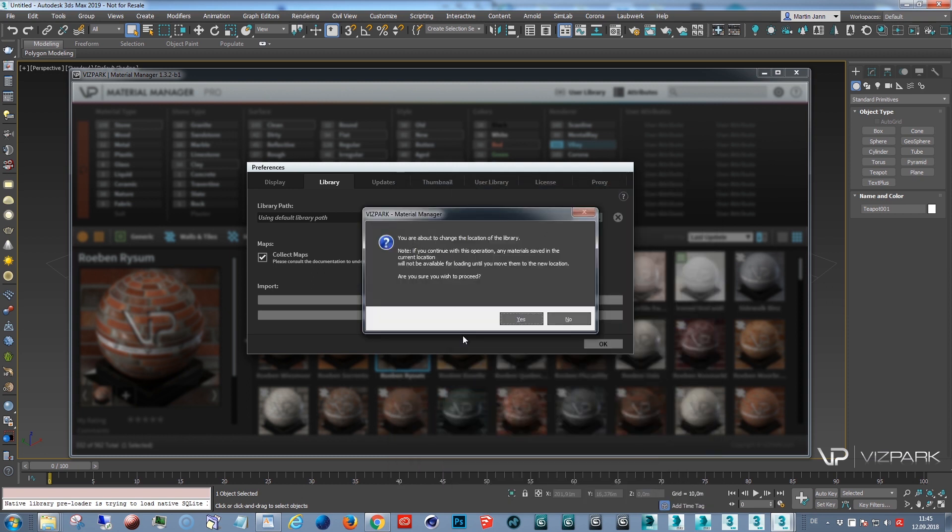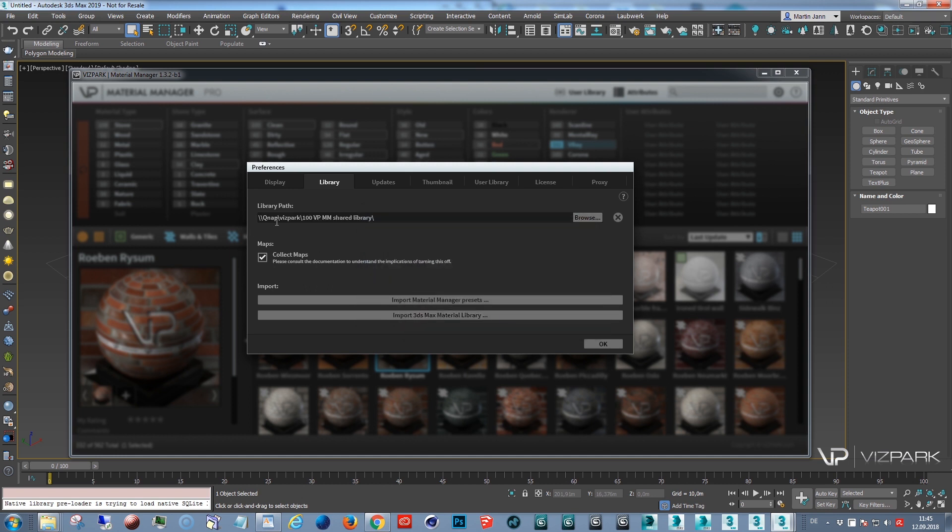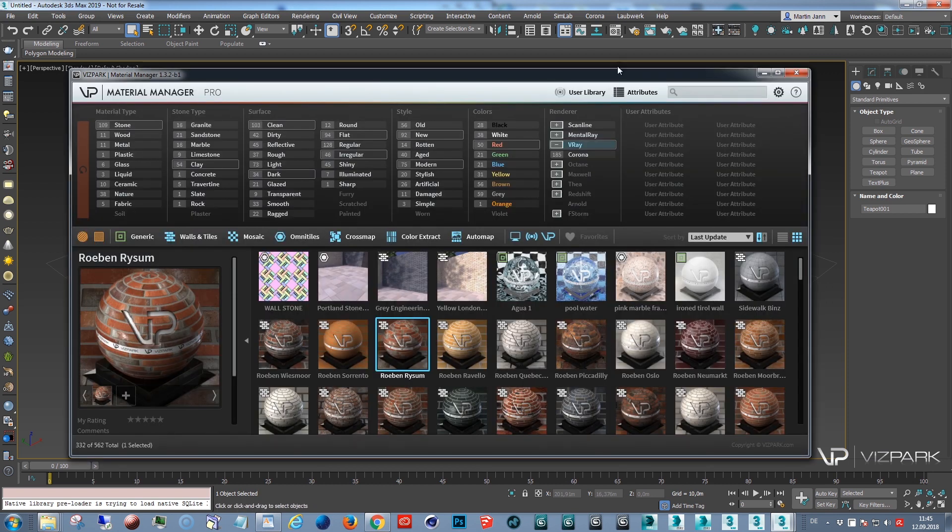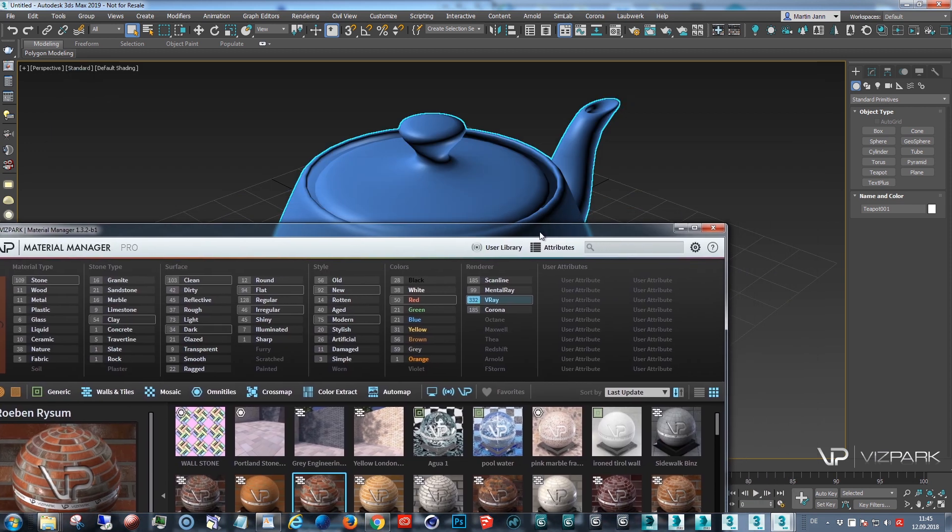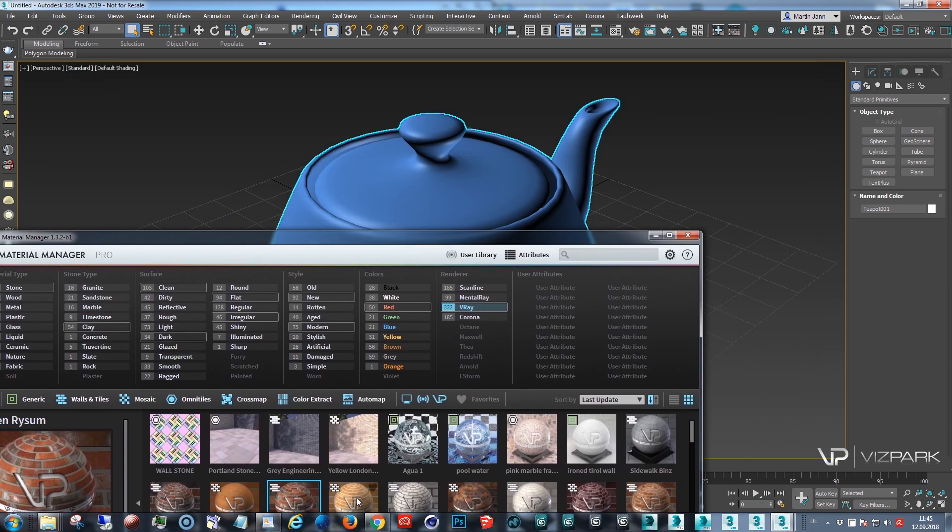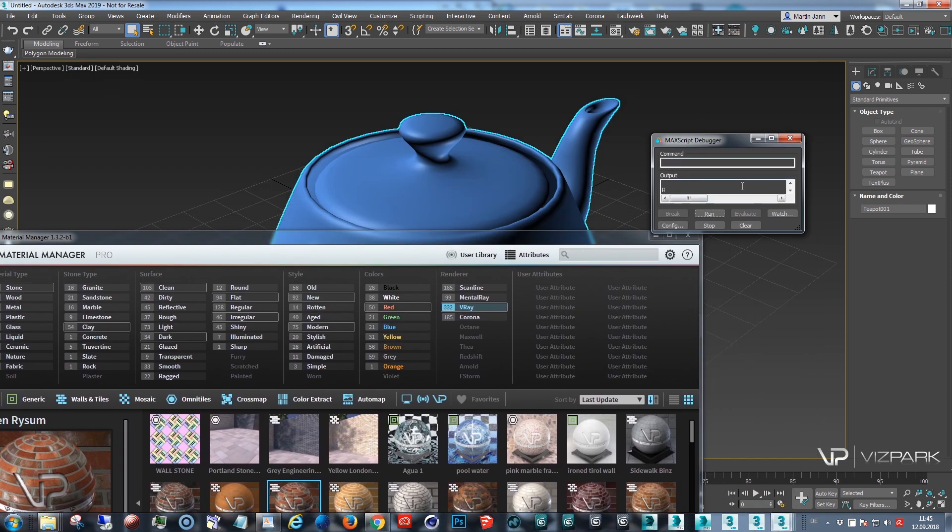I'll get a warning which just says I have to move all the files otherwise the presets won't work. Let's see what happens if I don't move the files. I say yes. Here's the new location. I say OK. If I want to load a preset right now, this happens. I'm getting an error message.